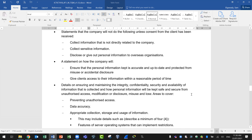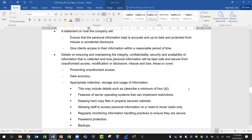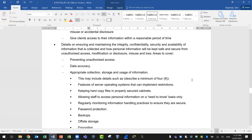The policy should also address: ensuring information is accurate and up-to-date and protected from misuse or accidental disclosure; giving clients access to their information within a reasonable period of time; and details on ensuring and maintaining the integrity, confidentiality, security, and availability of information that is collected, and how personal information will be protected from unauthorized access, modification, disclosure, misuse, and loss.